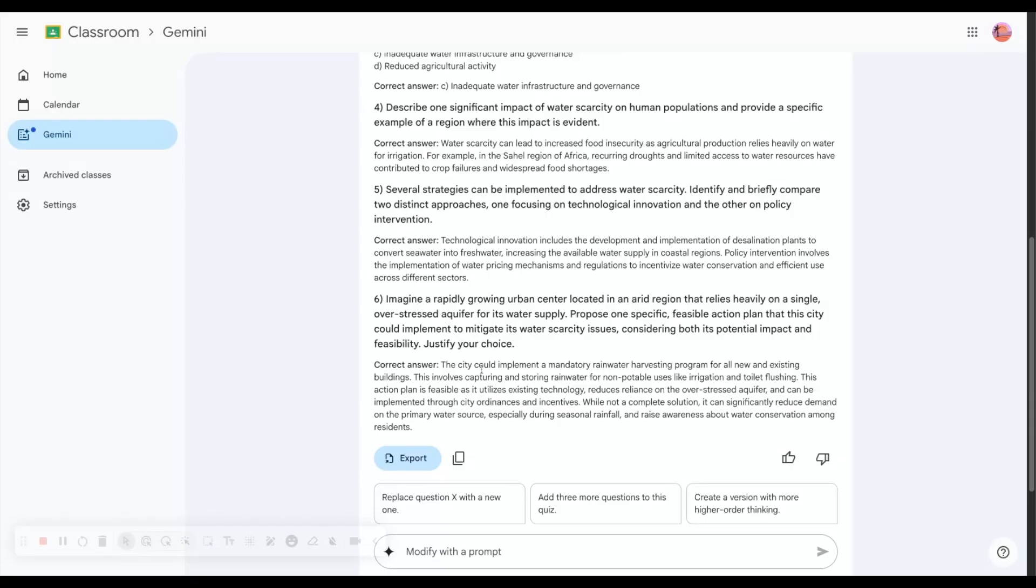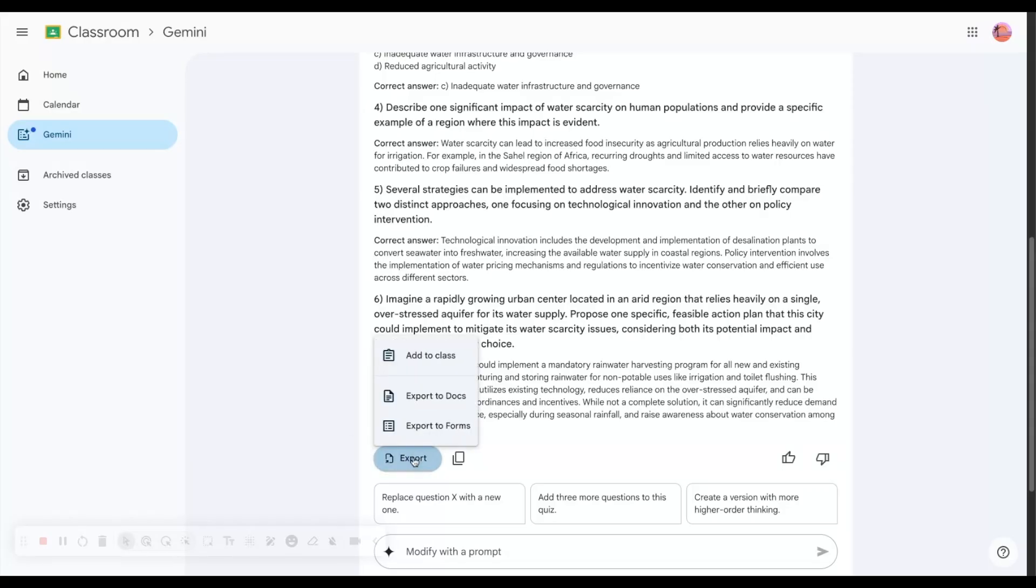Now I can review this, make sure these are the questions I want, and click on export.